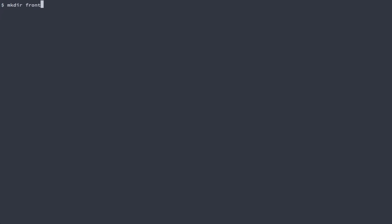In this video I'm going to show you how you can use a Gulp plugin to compile Jade templates. I'm going to create a directory called frontend workflow. I'll cd into that and then load it up in Sublime Text.